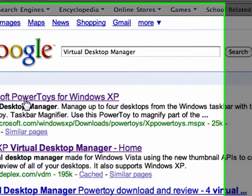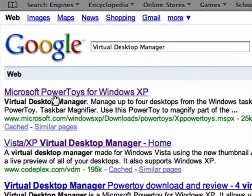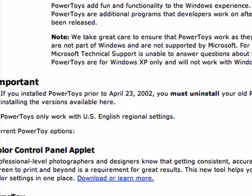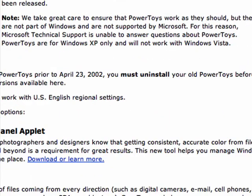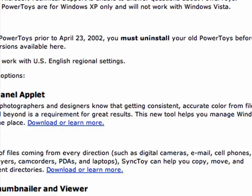Now the first one should be Microsoft PowerToys for Windows XP. Click it and you're going to get this web page.